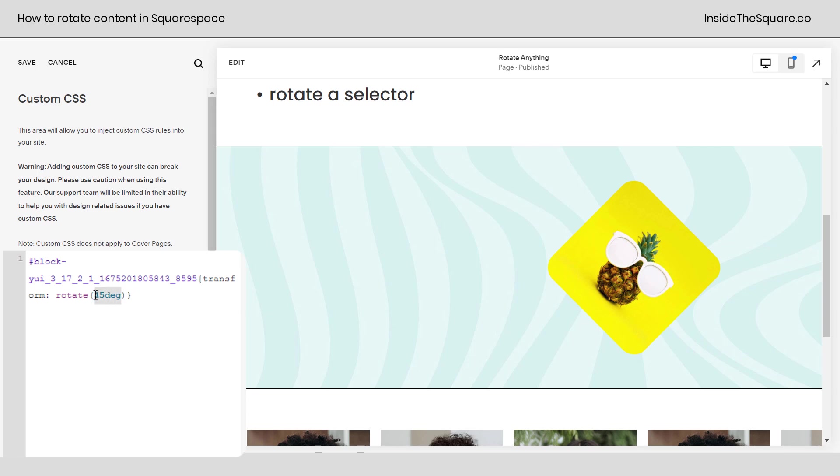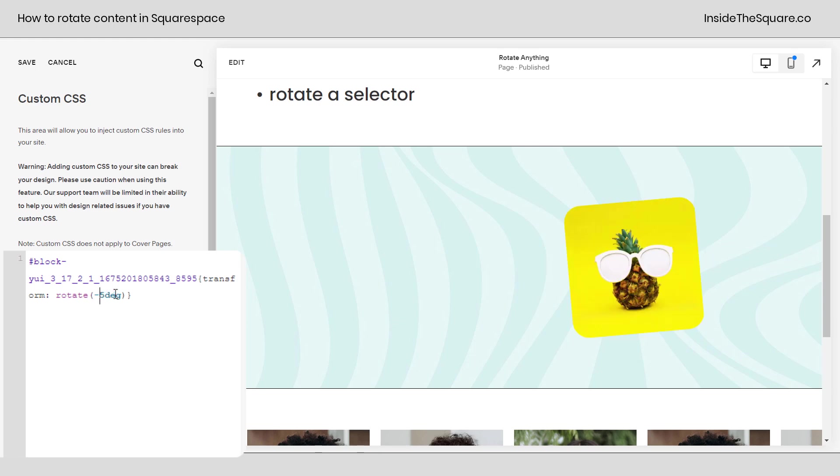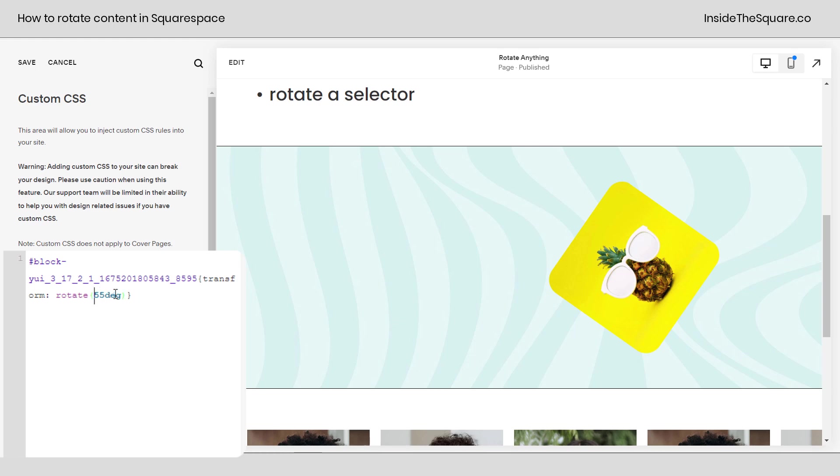Now again you can change 45 DEG to whatever value you want. You can make it negative if you want to or maybe just rotate it just a little bit by negative 5 or even 0.5 if you want it to be barely noticeable. Super customizable, change that value to whatever you'd like to see.